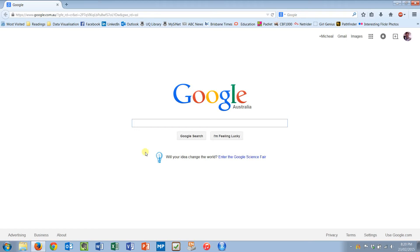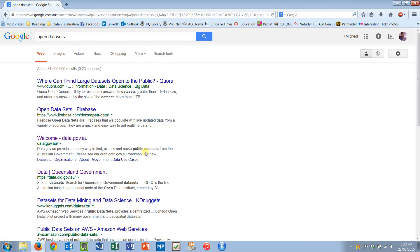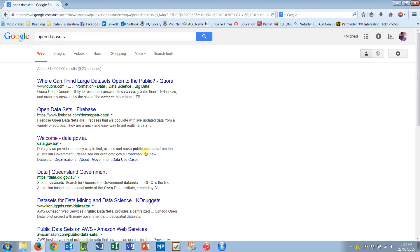We know we have such things as open datasets. So if I type in where can I find large datasets open to the public, there's a Firebase open dataset and the Australian one and the Queensland one. There's a lot of open data out there. Governments take data and publish it open for people to access.